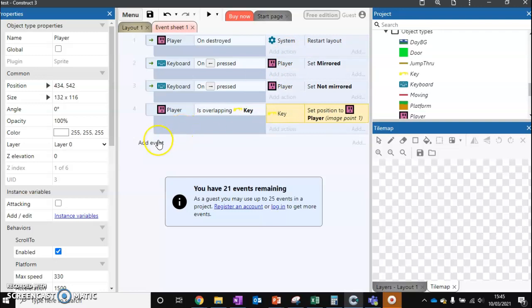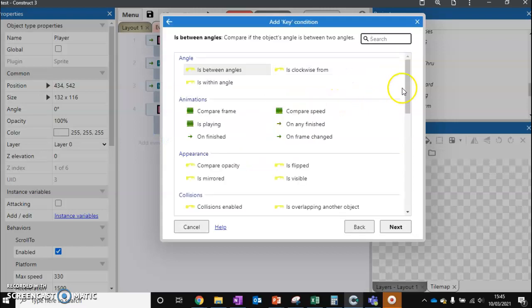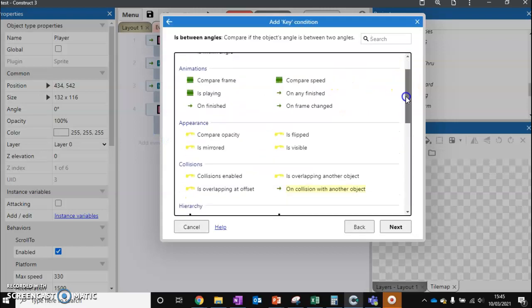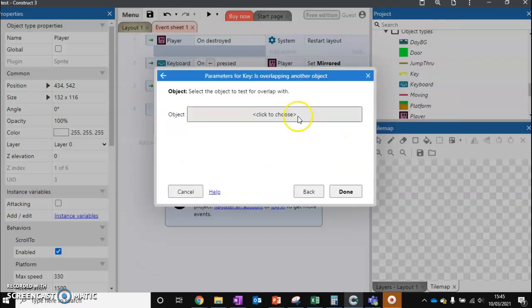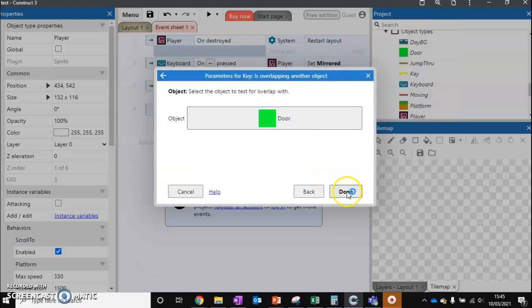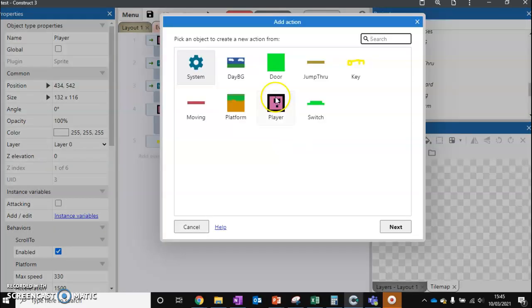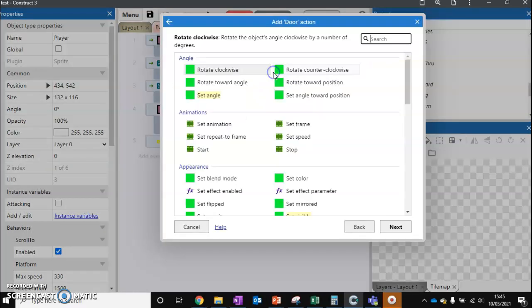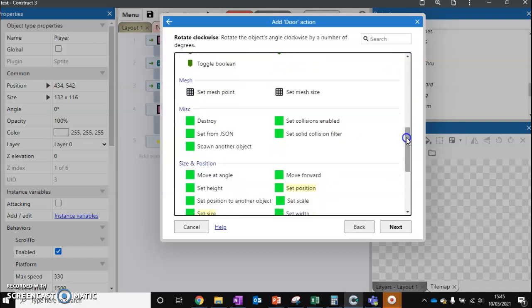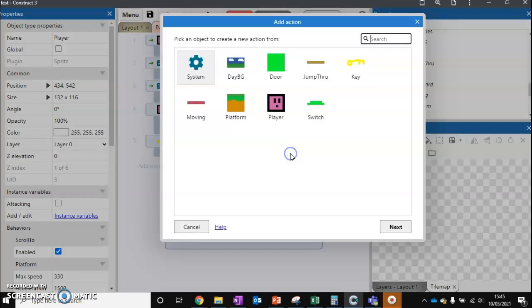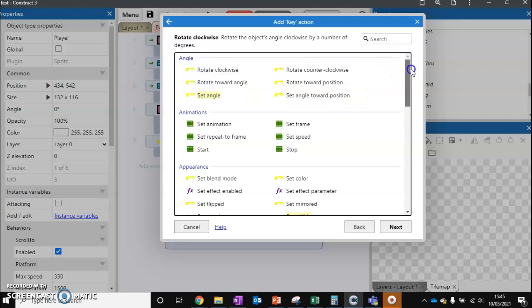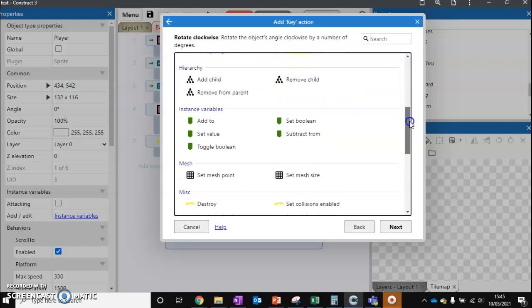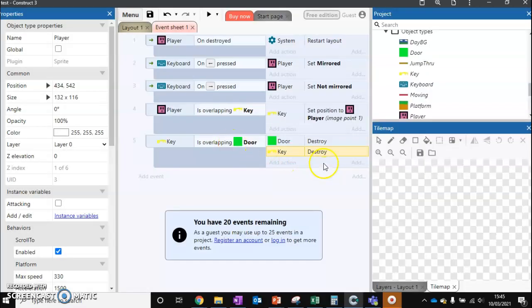Next, we want to check if we're touching the door. We can just do another check to say if key is overlapping another object, which is the door, what do we want to do? Well, we want to destroy two objects. The first object we want to destroy is the door itself so we can get past, but we also want to destroy the key because the key's been used now. Press destroy.